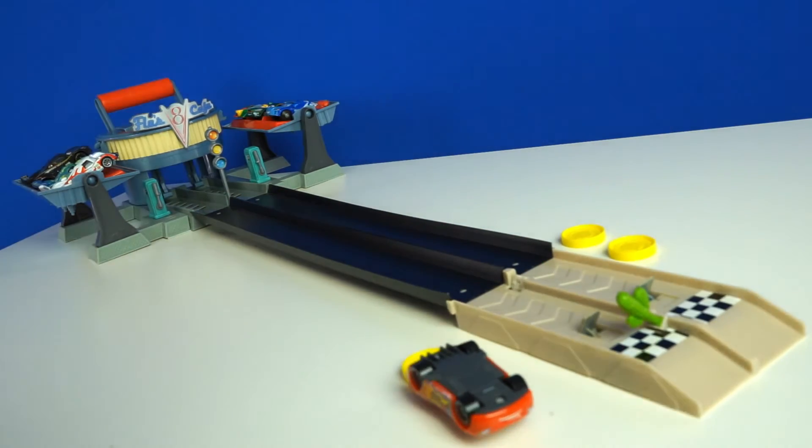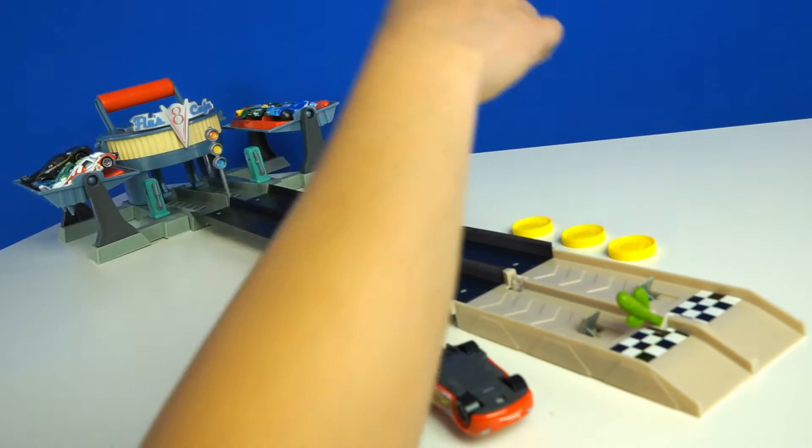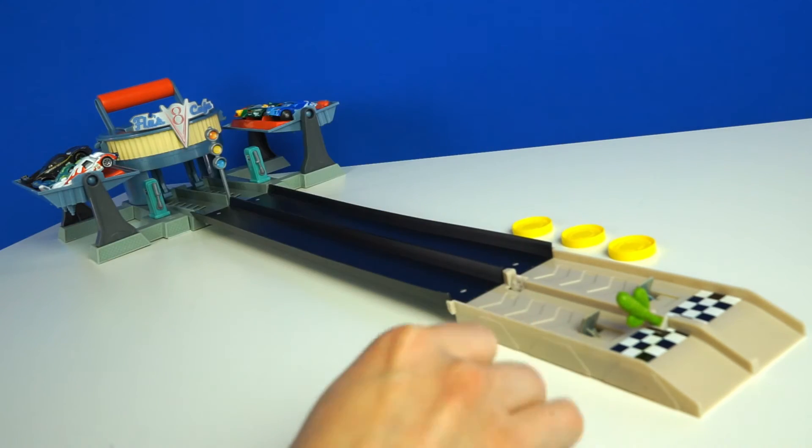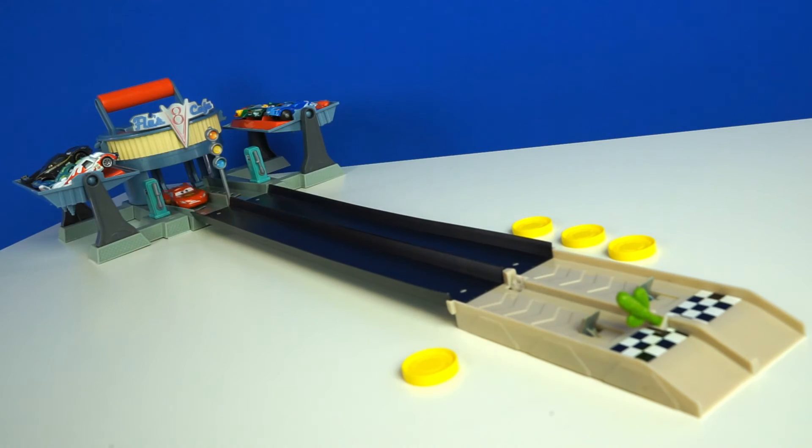Francesco pulls ahead. He's got three coins. Lightning McQueen's got one.